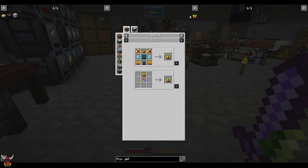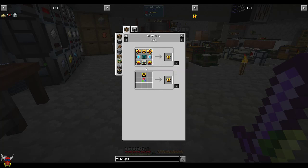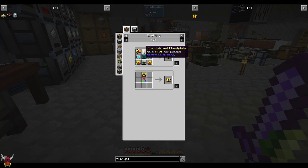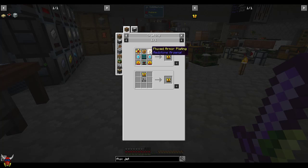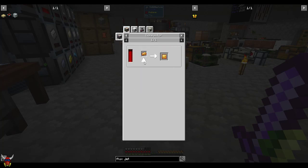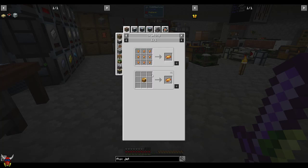This is what we're looking for. You can see here that this is kind of expensive to make. But the majority of this flux-based stuff ends up using fluxed armor plating. These aren't really all that expensive to make. We're looking at fluxed electrum here.